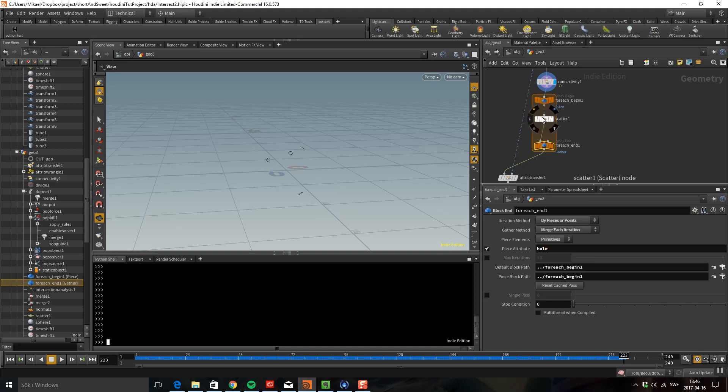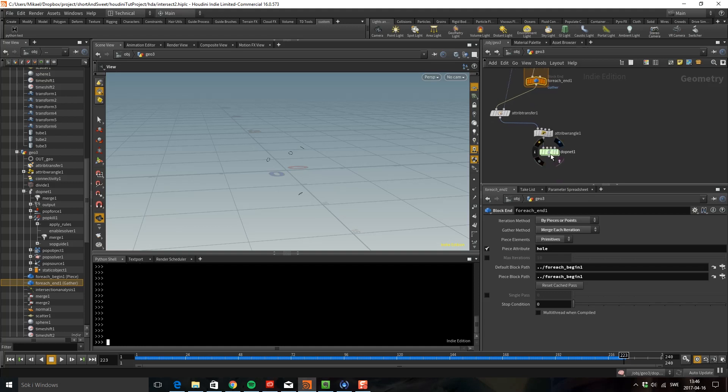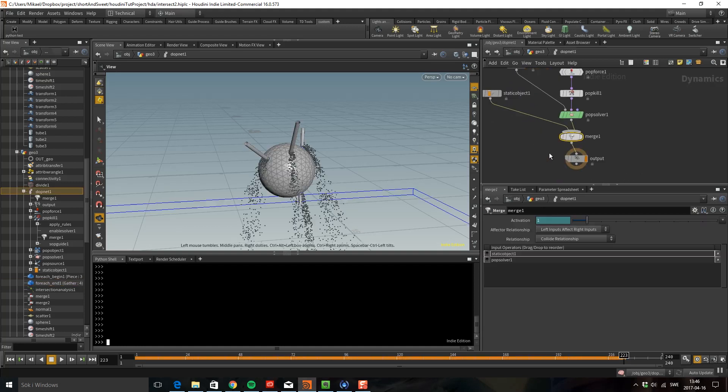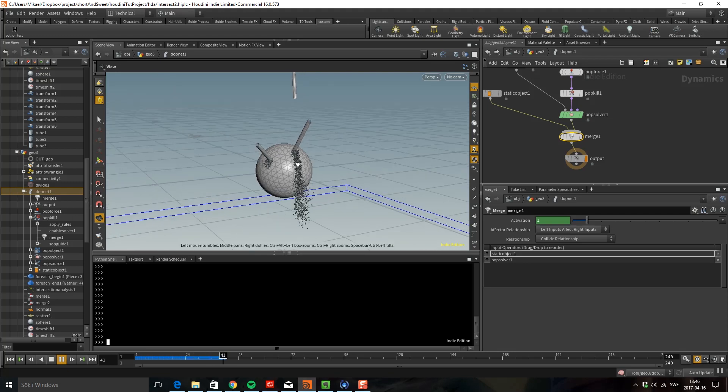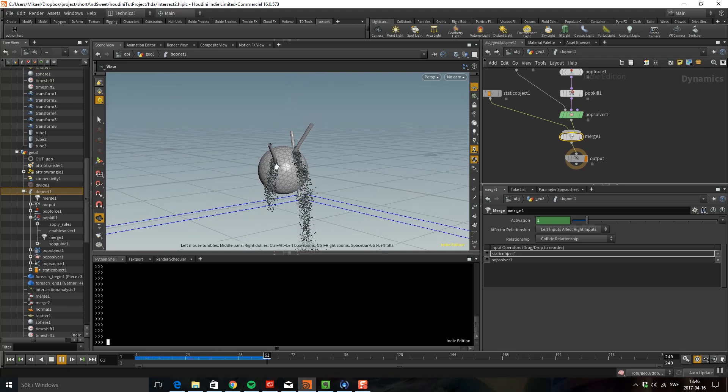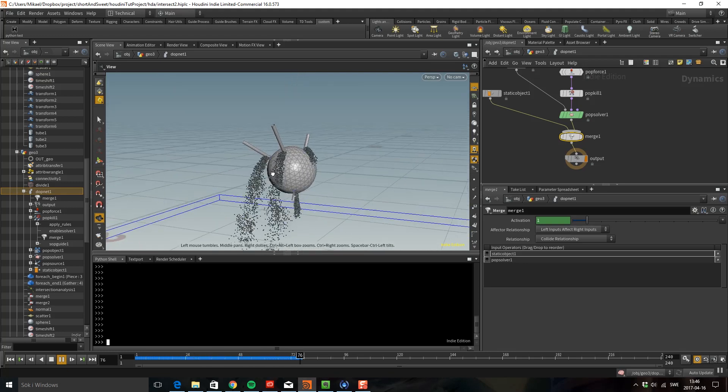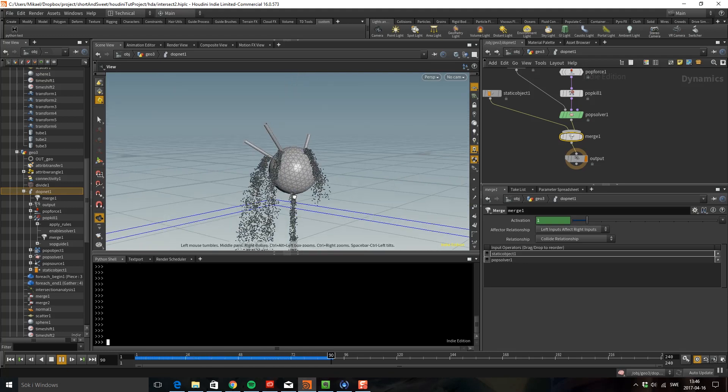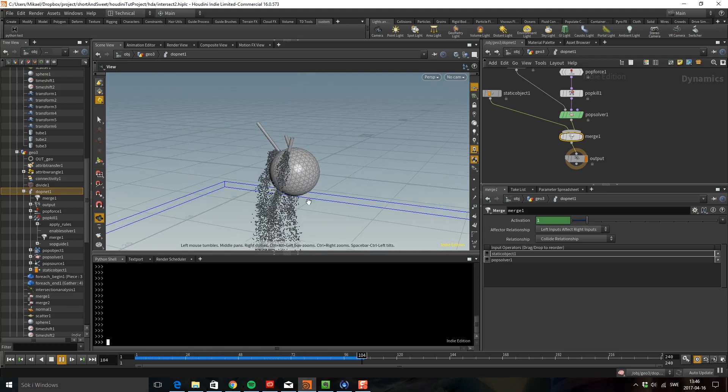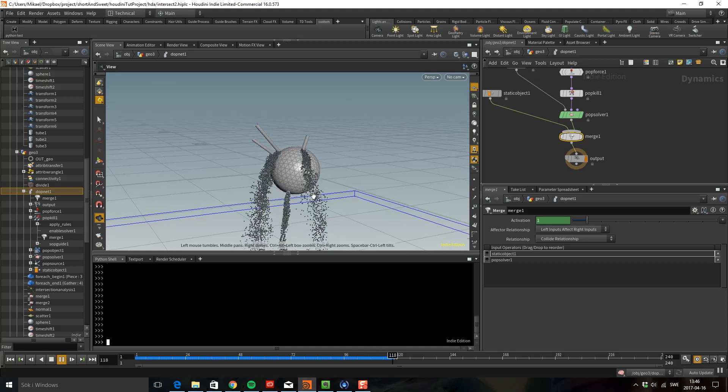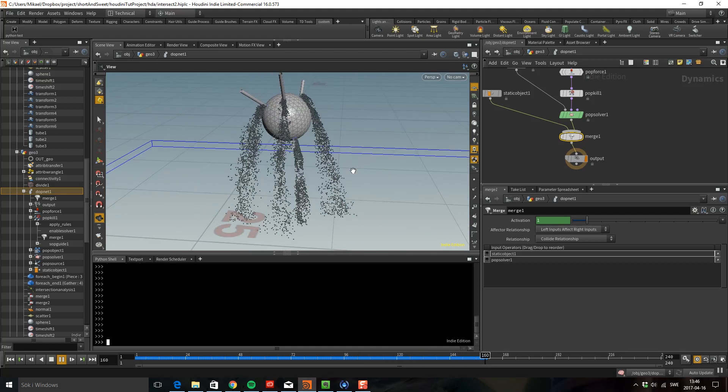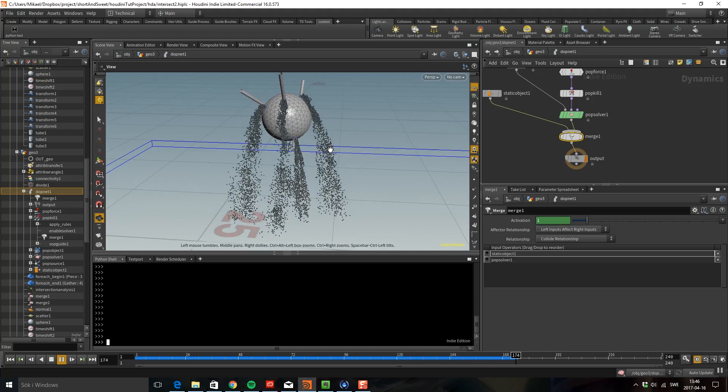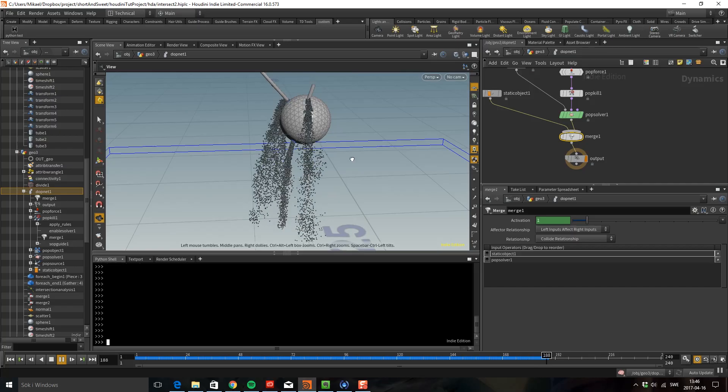So now if we go back we can see that all the streams have a similar thickness. Yep, that's it. So I hope that you found this useful and see you next time.